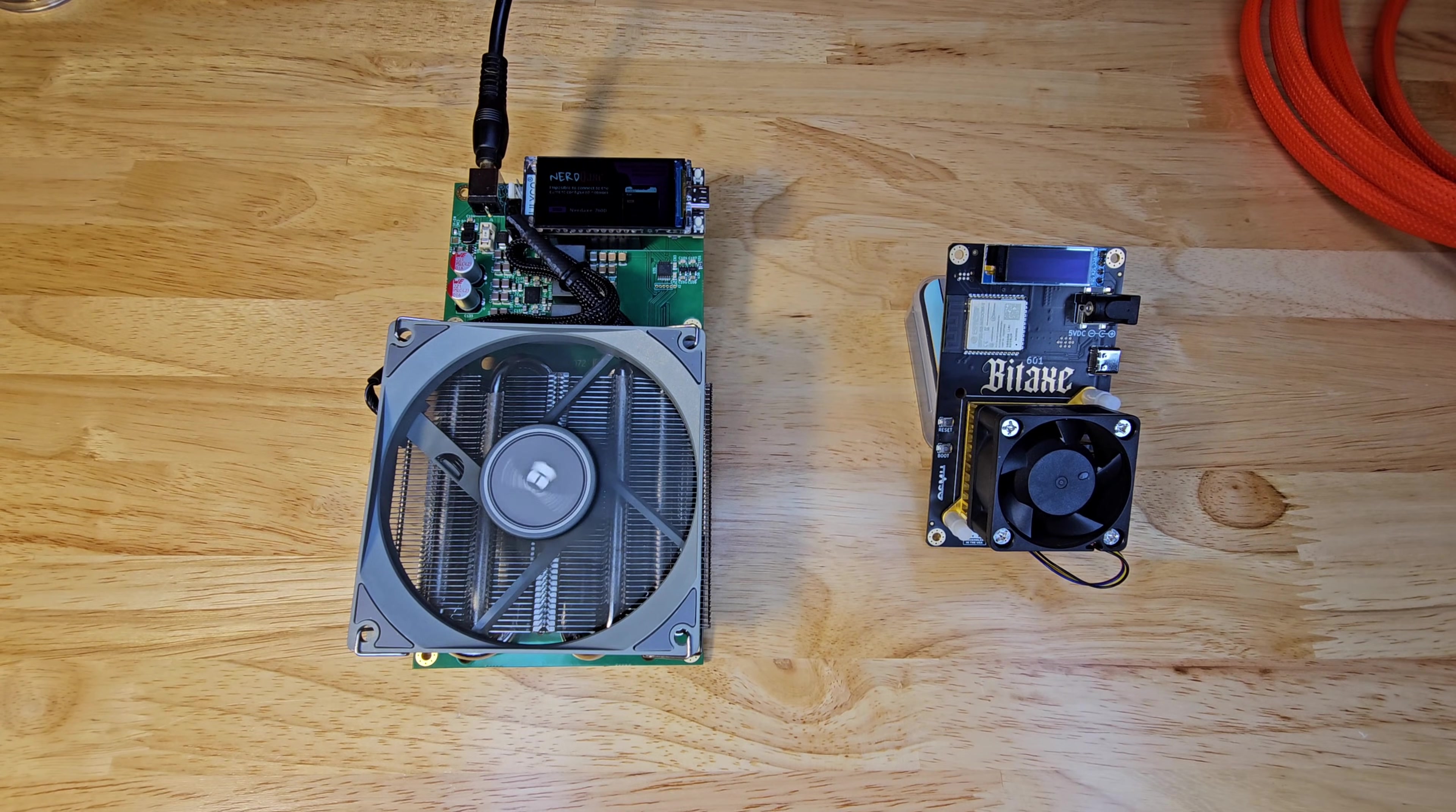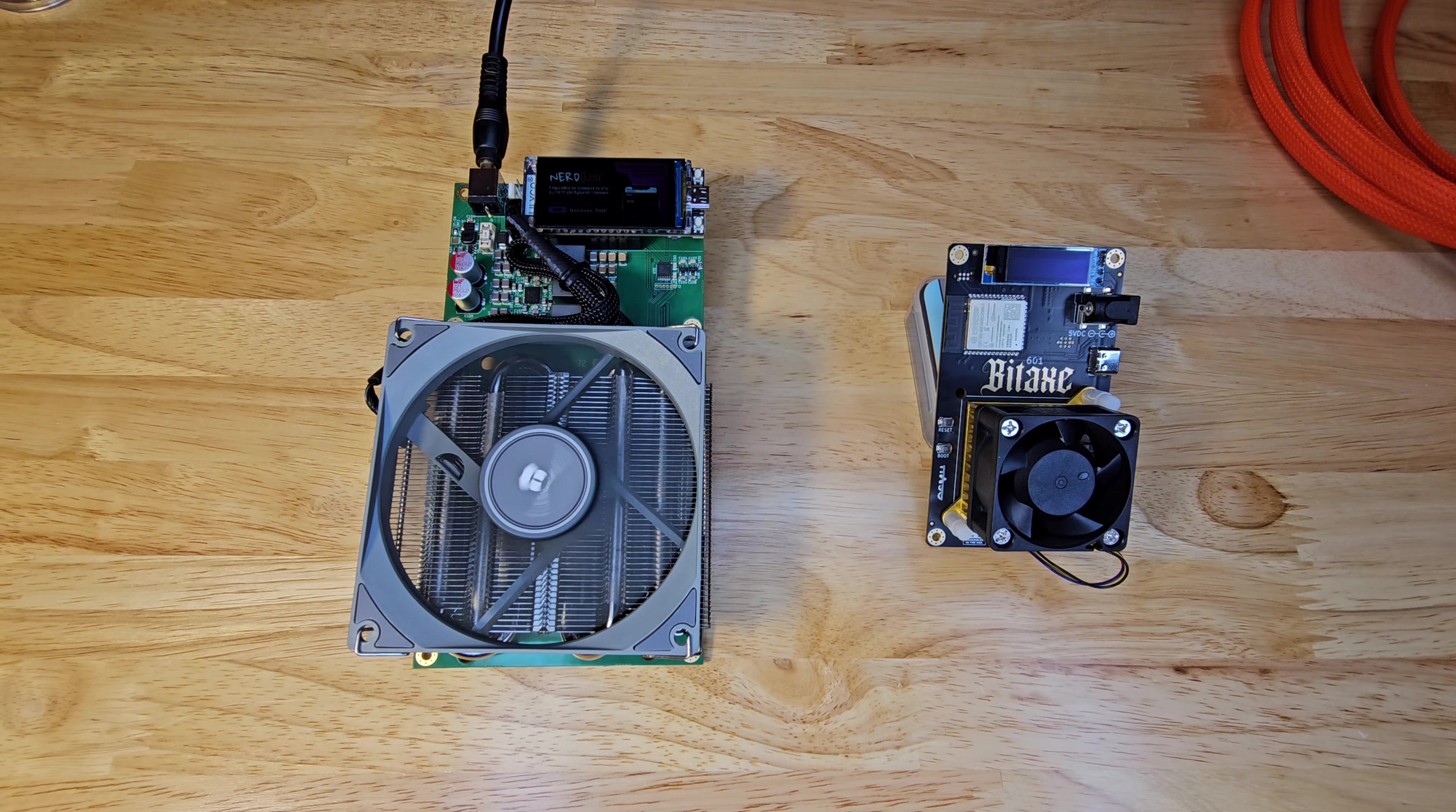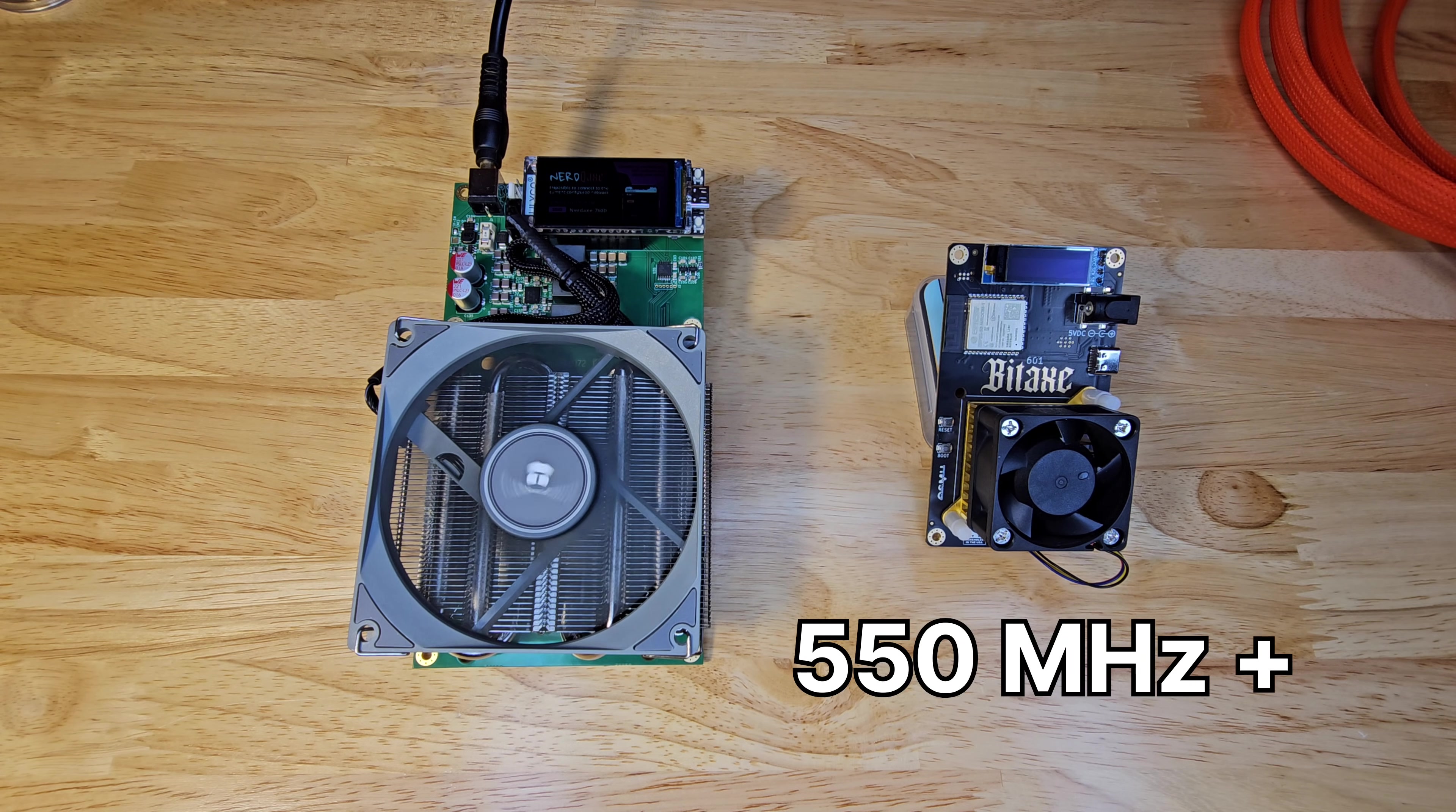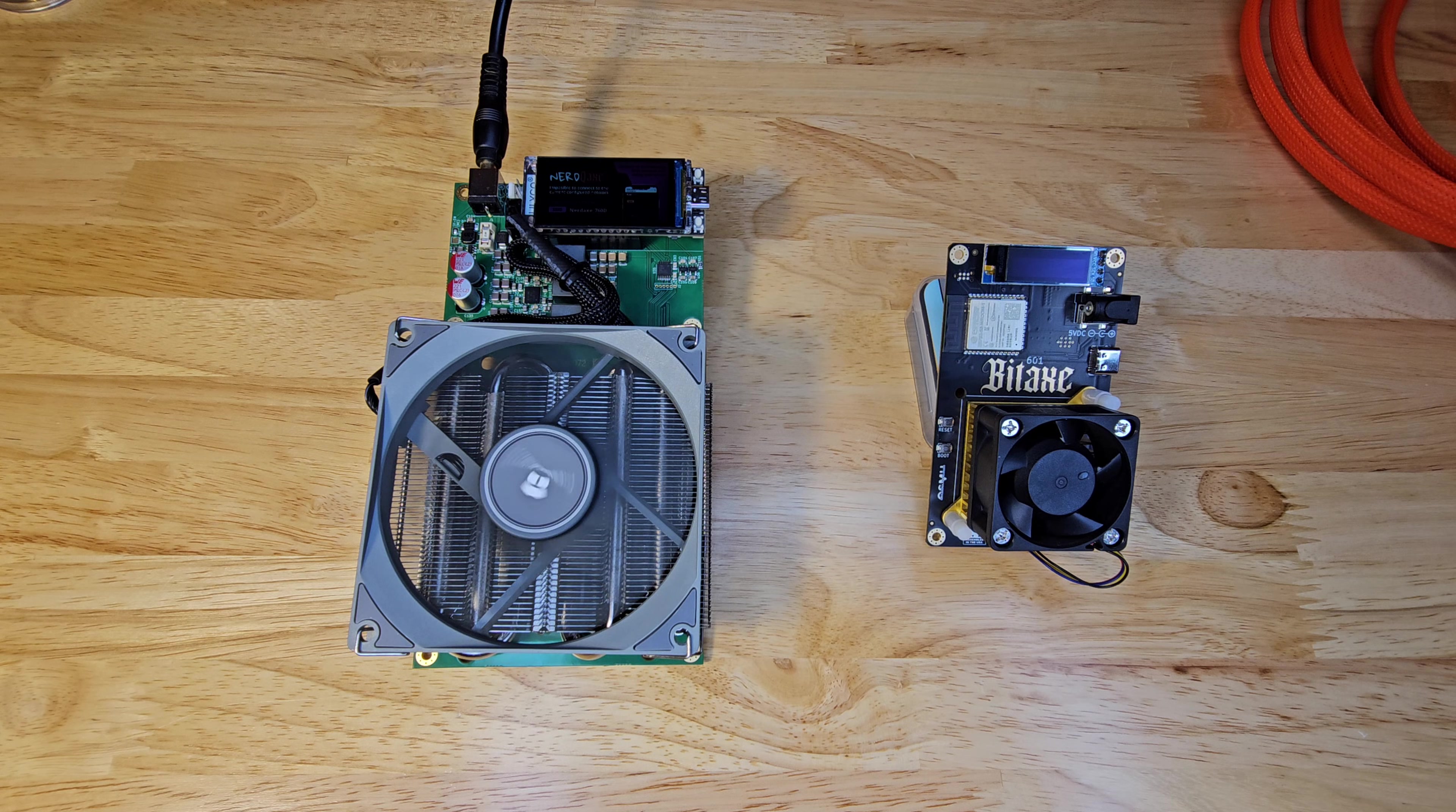And here's your bonus tip. Tweak your miner's frequency settings inside of the operating system. Try bumping the Nerd Qaxe++ up to 600 MHz or the Gamma to 550 MHz for a hash rate boost. Test it out. Make sure to keep an eye on those temps and watch those stats climb.